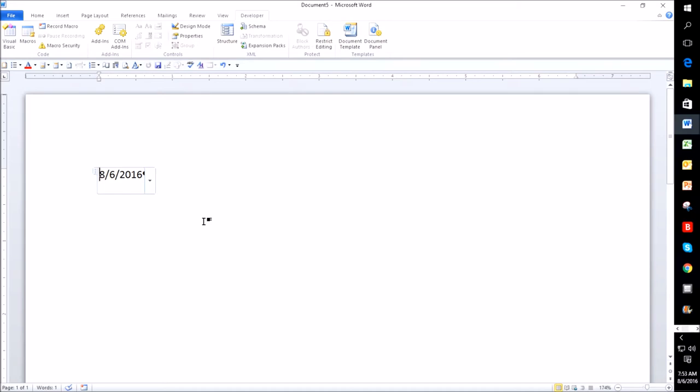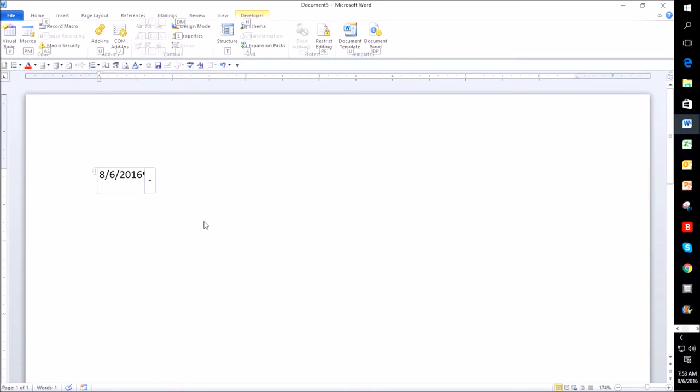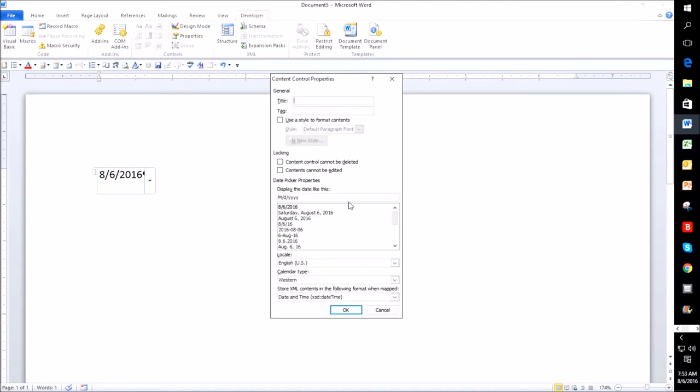So I can change that in two places. I can change that under Properties under the Developer tab here. We'll just go here, you'll see Properties right here. So I press out. And right here, you'll see that I can pick what I want. I would prefer it to be this. So I would just click on that and click OK.